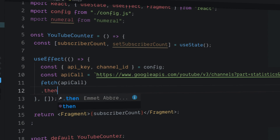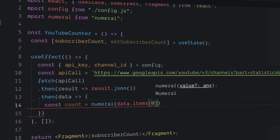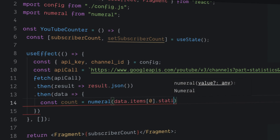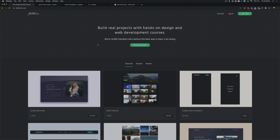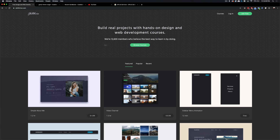Hey, I'm Hunter from Skillthrive and in this video you're going to learn how to use the YouTube API to display a channel's real-time subscriber count in a React component. I'm actually using this on skillthrive.com to show the live subscriber count. People who return to the site can see the community is growing, and new visitors can see it's a thriving, legitimate community. I think it's a really cool way of using the YouTube API to pull in this data.